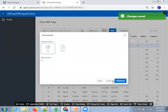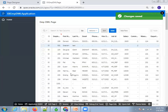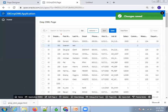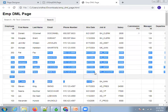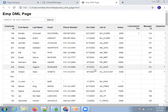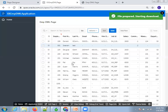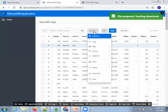There are different options available here. For example, click on Download — it will download the data in HTML or CSV format. The HTML file gets downloaded. You can also perform a delete operation similarly.